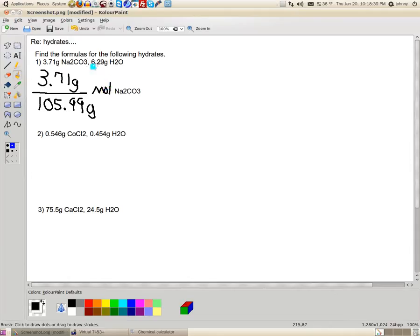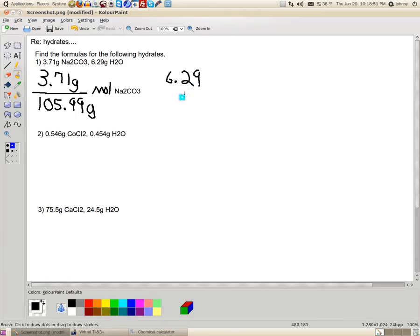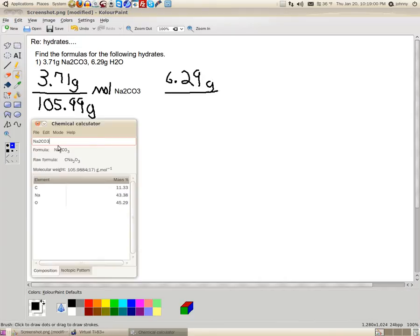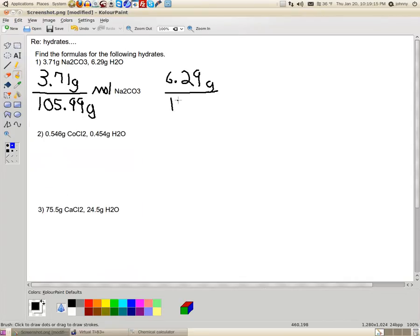I'm going to do the same thing on the water. I'm going to take the 6.29. 6.29 grams. And I'm going to divide it by its molar mass. Now, I'm going to grab the chemical calculator again. I'm going to type in water. H2O. Hit enter. Notice that here, it's 18.02. So, I'm going to write that down. 18.02.